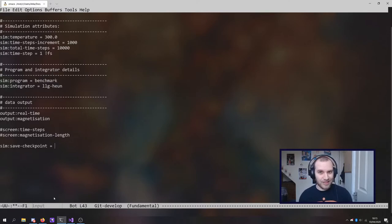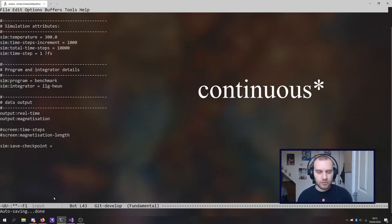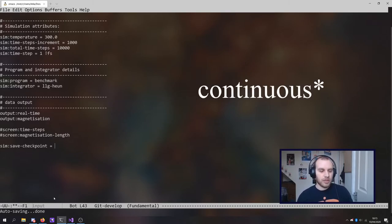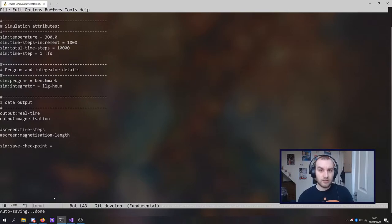So that means that it has to reach the end. Whereas if you use sim save checkpoint equals continue, then it'll be outputting configuration files or checkpoint files rather as the simulation goes along periodically.